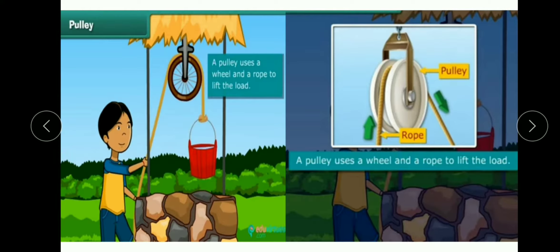Next hai pulley. Pulley uses a wheel and a rope to lift the load. Jab wheel aur axle ko ek rope ke saath combine kiya jaata hai to use hum pulley kehte hain. Pulley ka use bhaari saamaan ko upar uthaane ya neeche utarne ke liye kiya jaata hai. Pulley mein rassi ke ek side se hum effort lagaate hain — yaani use neeche ki taraf pull karte hain — aur doosre side se load upar aata hai.